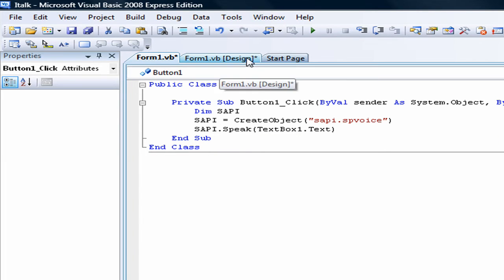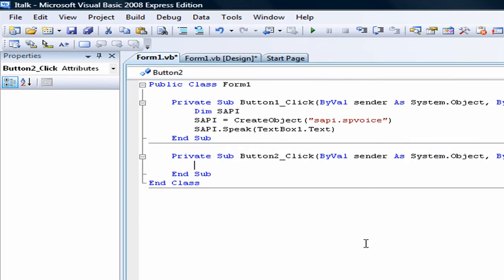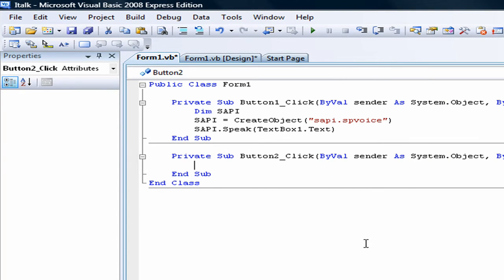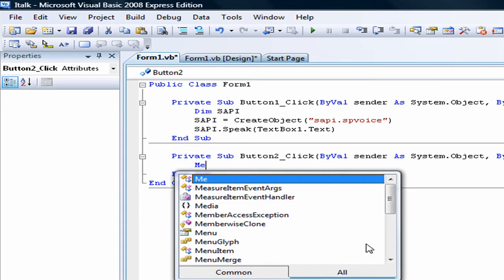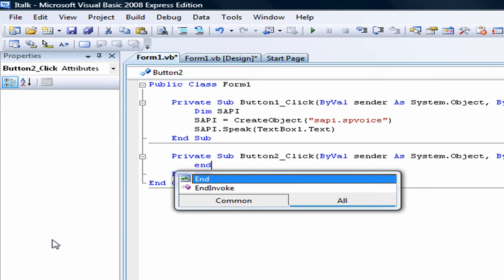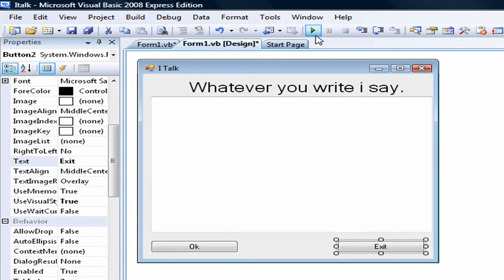And then it'll actually say whatever you write in TextBox1. So that's it for the OK button. Now let's go to Exit and just write 'End'. And that's it. Now we can just debug it and see how it works.